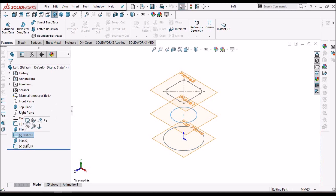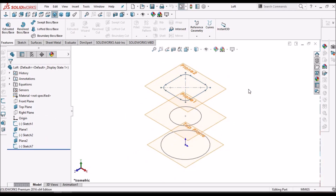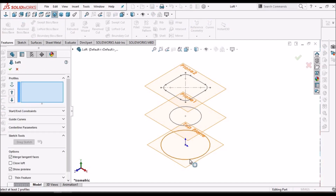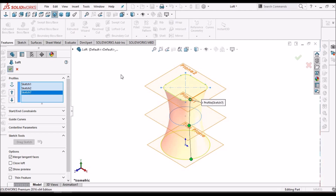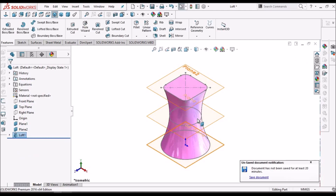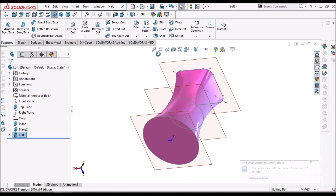I have created three sketches in three different planes. I am going to show you in solid modeling. Select the lofted boss and select sketches one by one. This creates a simple solid body — see, this is a solid body.